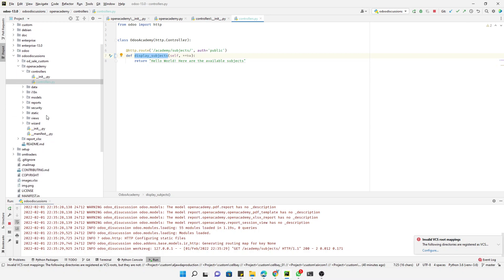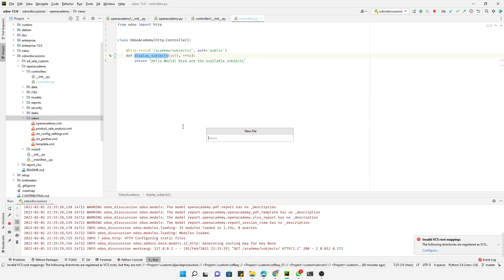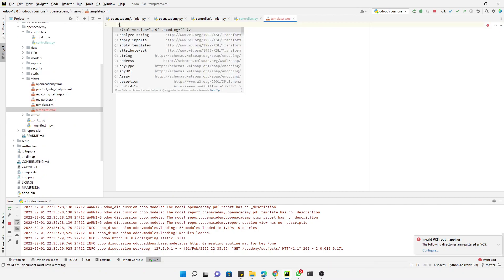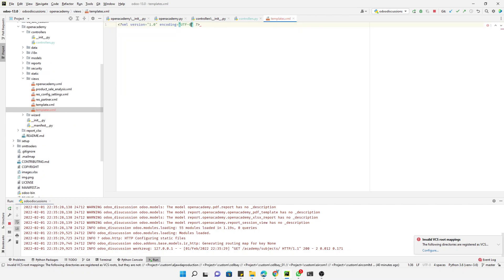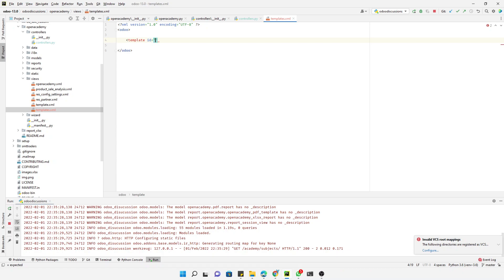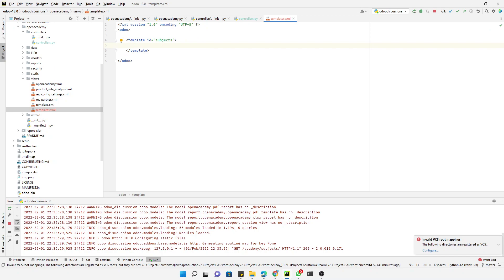In this video we will create a template and display some data by passing through the controller. First of all, let me go to the views and here we will add an XML file templates.xml. Add this first tag and then the Odoo tag, and then we need to add the template. We will use the tag template and then id equals. Here we need to assign a unique name to each template, so I will say like subjects.